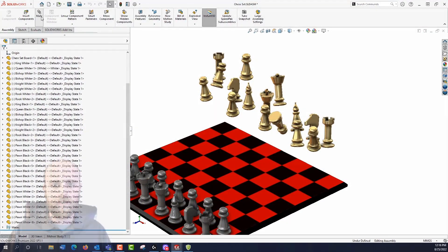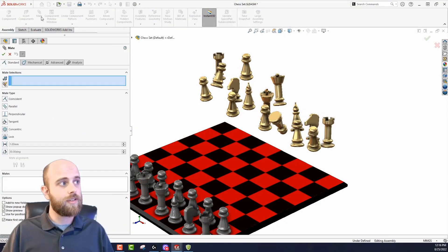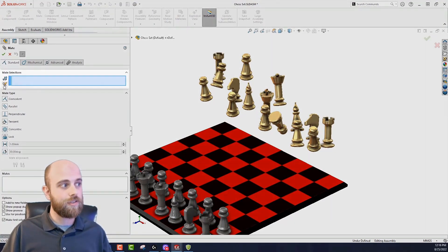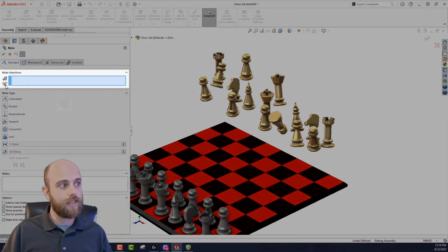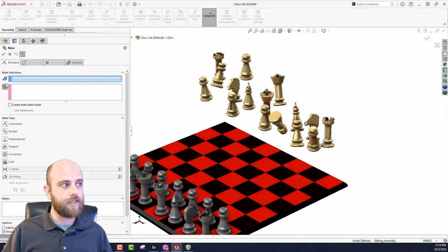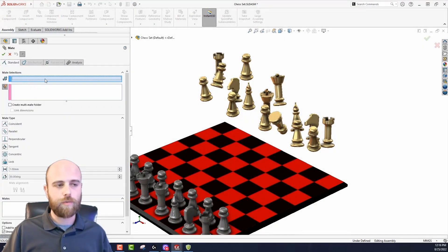So multiple mate mode — I'll go ahead and pull it up. It's just in the mate command, next to your selection box. It's the button here — a paperclip with a lightning bolt. You just click on that to toggle multiple mate mode.